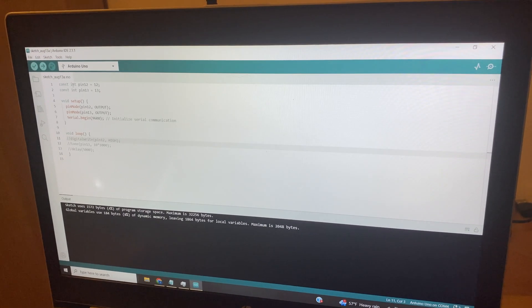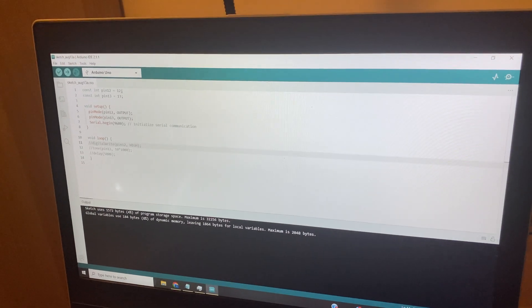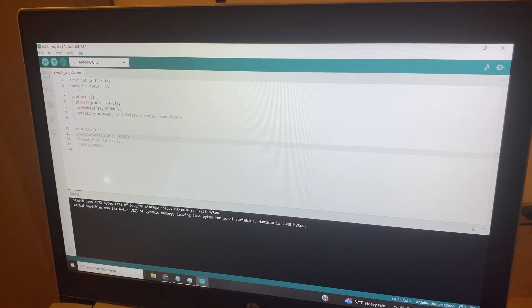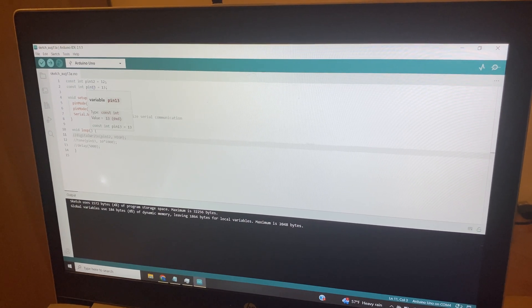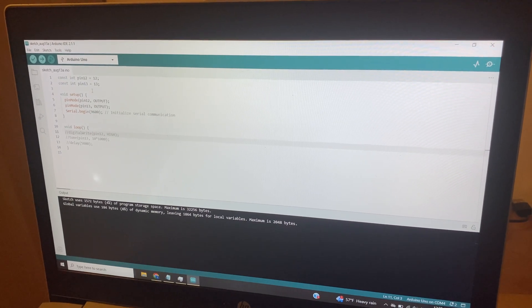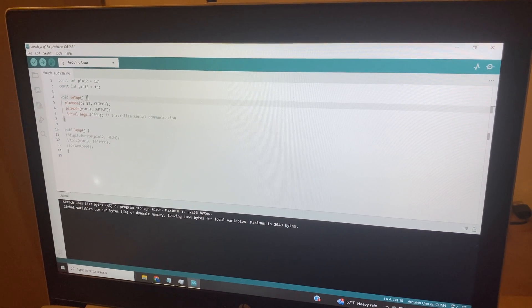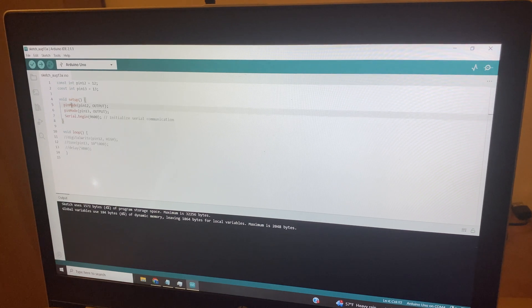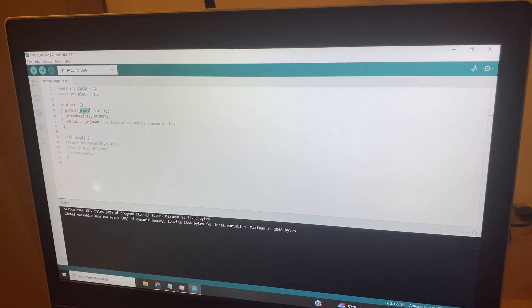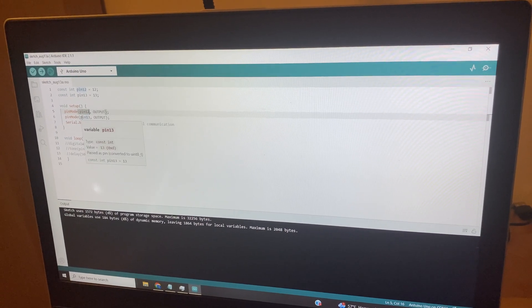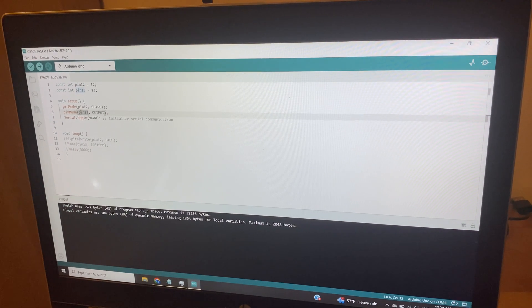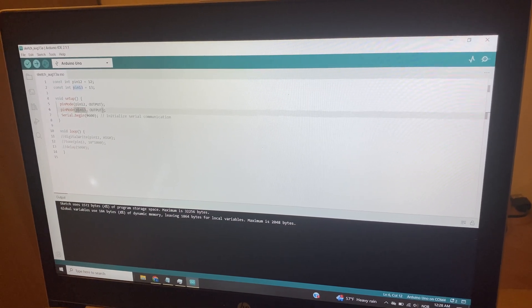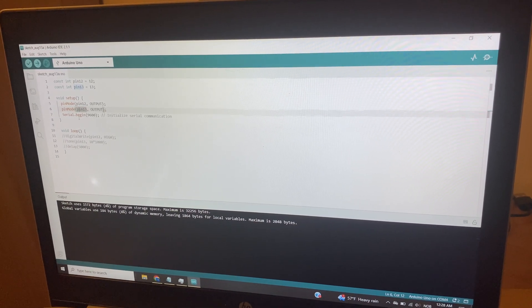At any rate, we're creating a constant integer pin 12, which is equal to 12. We're creating a constant integer pin 13, which is equal to 13. In our setup module, we're going to switch on pin 12 as an output, as well as pin 13 as an output. The ground is always going to be enabled in an Arduino, so we don't need to do anything about that.